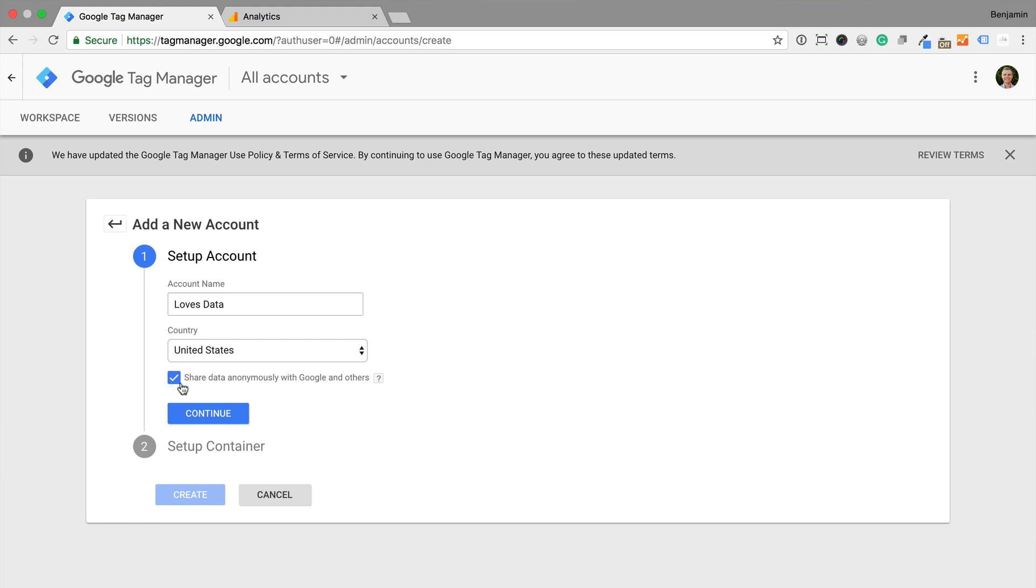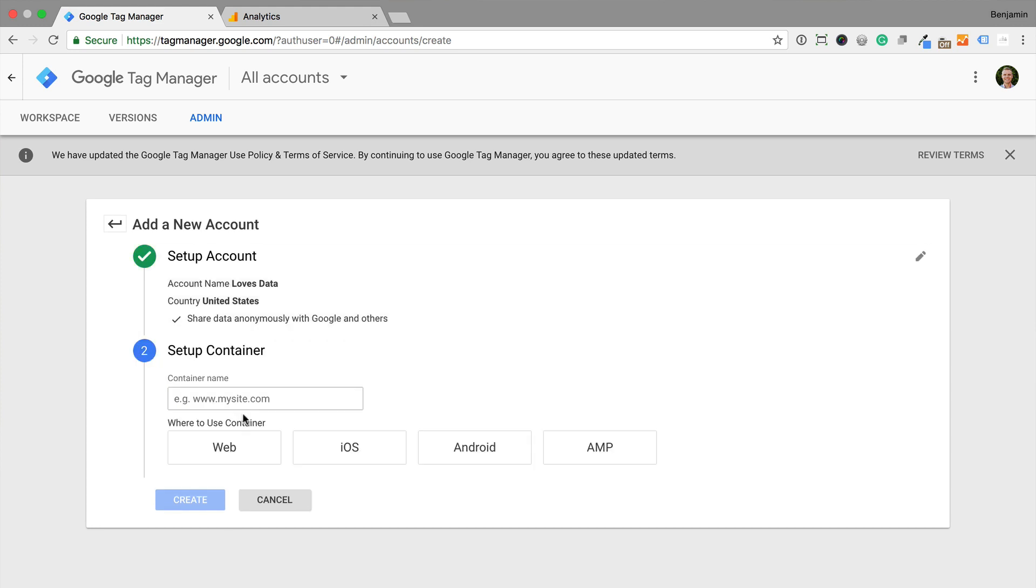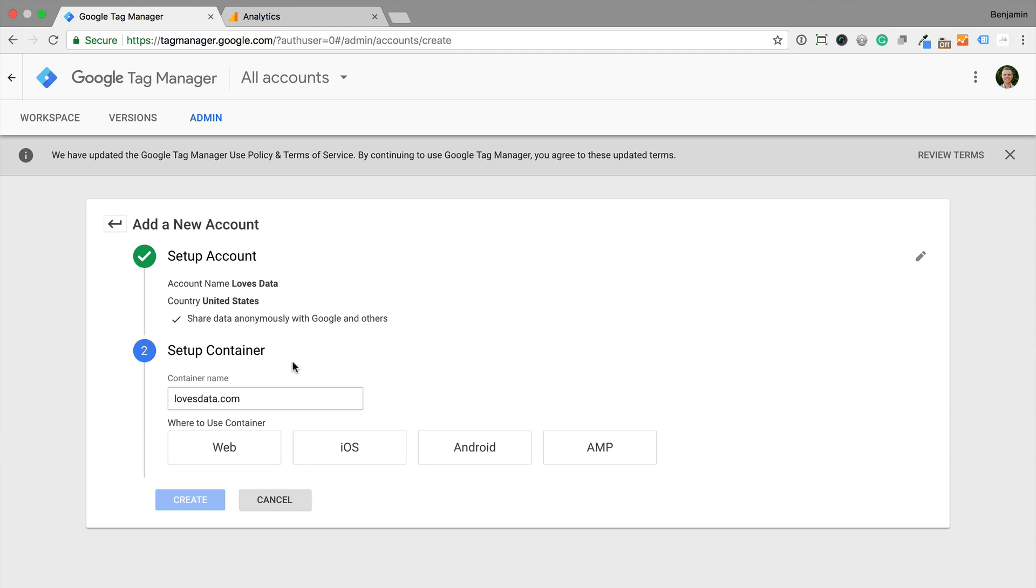Then we need to name the container. Containers are like properties in Google Analytics. Creating a new container will give us a unique piece of JavaScript that we'll then need to implement on our website. Typically we name the container using the domain name of our website.